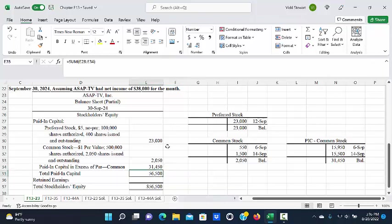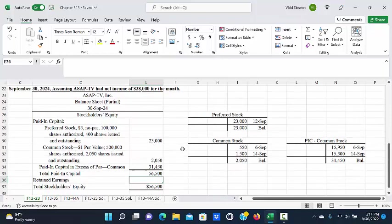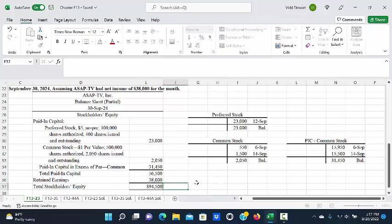When we add these three amounts together, we get total paid-in capital of $56,500, and then we would add to that our retained earnings. Since it's a brand-new company, they didn't have any retained earnings at the beginning of the month, so $38,000 in net income would be the balance in retained earnings at the end of the month.